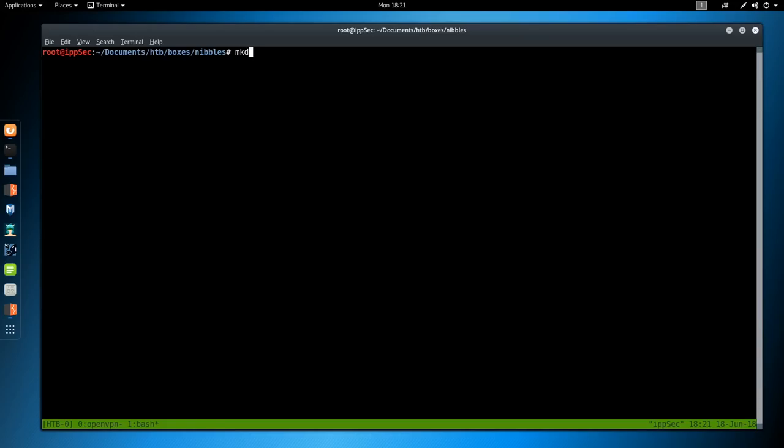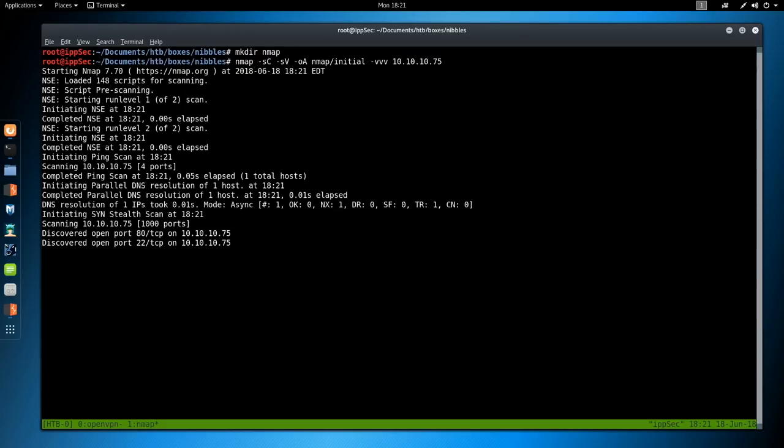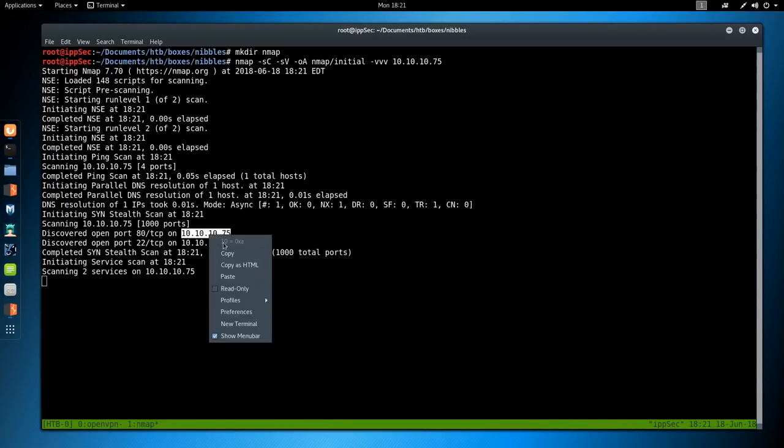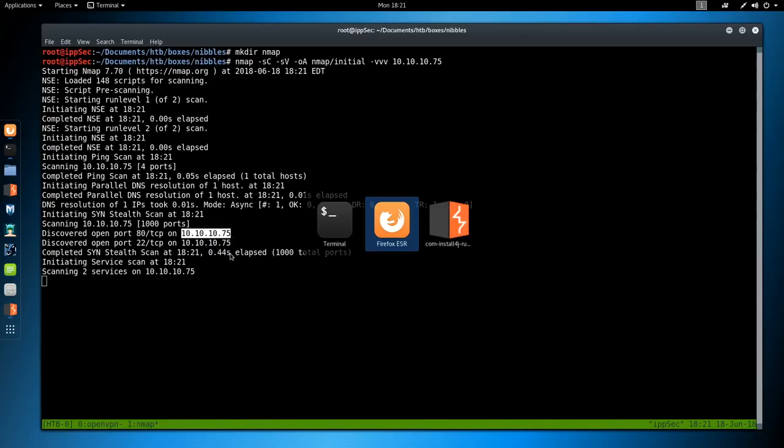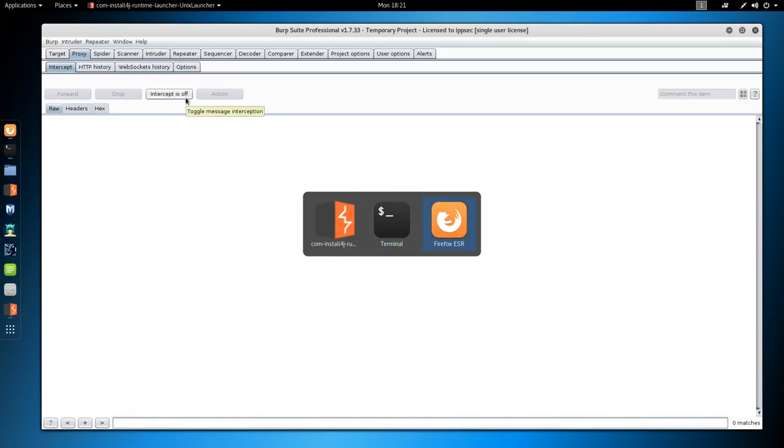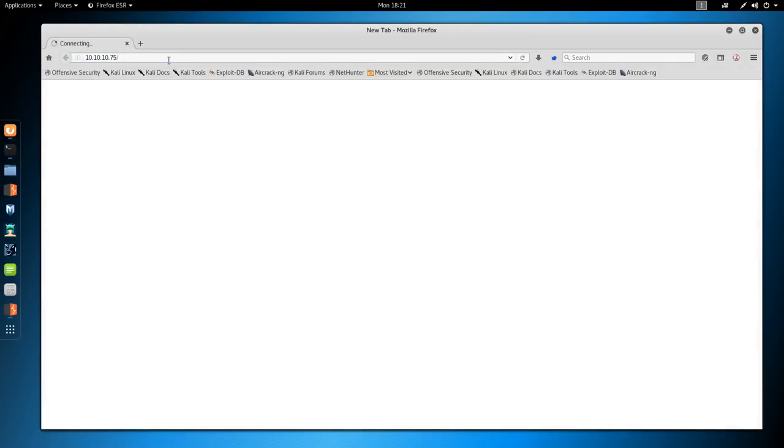The first thing we do is create the NMAP directory to hold the results, and then we're going to run the scan with NMAP -sC for default scripts, -sV to enumerate versions, -oA to output all formats. Put it in the NMAP directory, calling the file initial, then we're going to add -vvv so it shows us what port is open as soon as it finds out. The IP address of Nibbles is 10.10.10.75.